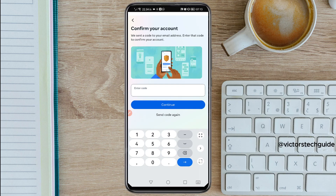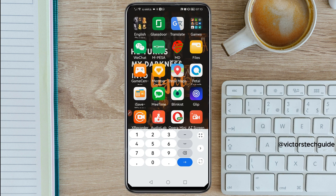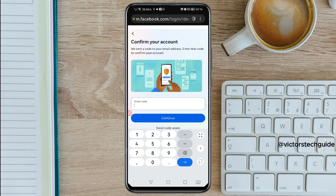A message will say: 'We have sent the code to your email address — enter the code to confirm your account.' This code is sent to your recovery email address — the email you used to sign up for your Facebook account. Copy the code and paste it into the field, then tap continue.